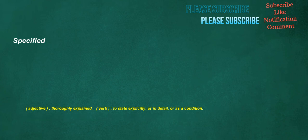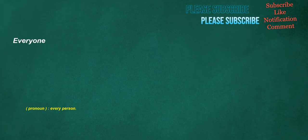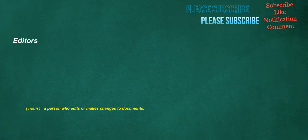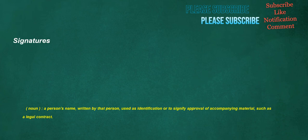Specified. Adjective. Thoroughly explained. Verb. To state explicitly. Or in detail. Or as a condition. Everyone. Pronoun. Every person. Negative. Noun. Refusal or withholding of a sense. Prohibition. Veto. Verb. To refuse. To veto. Adjective. Not positive nor neutral. Interjection. Signaling. An elaborate synonym for no. Editors. Noun. A person who edits or makes changes to documents. Signatures. Noun. A person's name. Written by that person. Used as identification or to signify approval of accompanying material. Such as a legal contract.